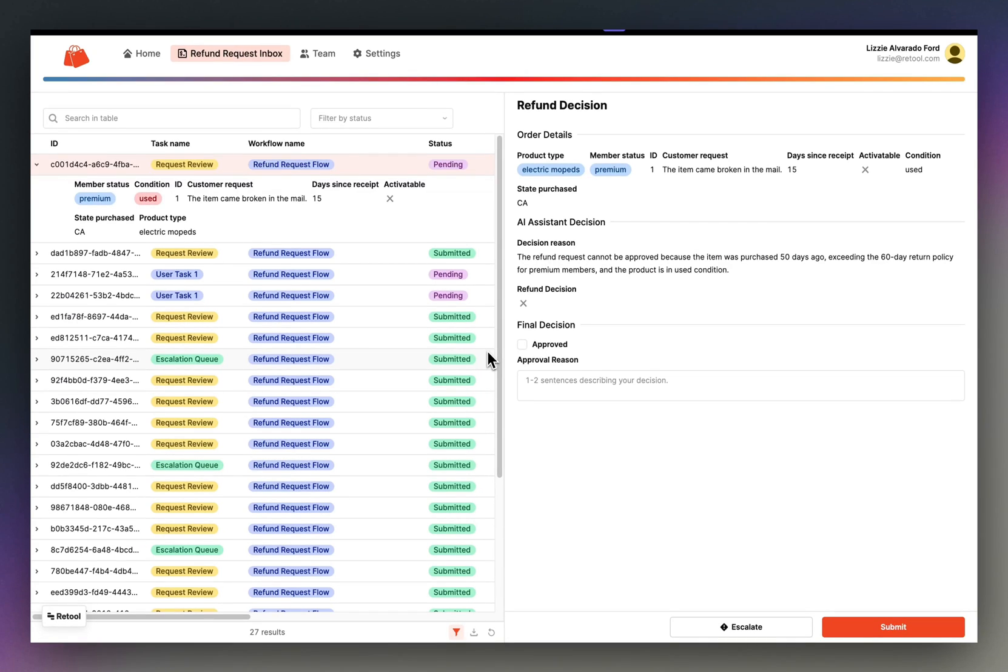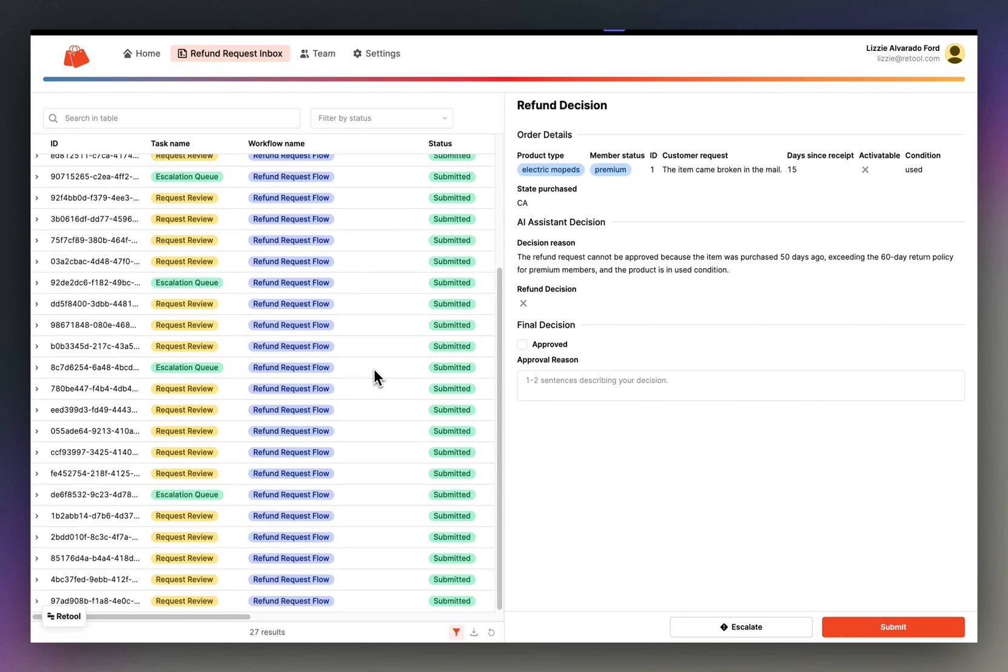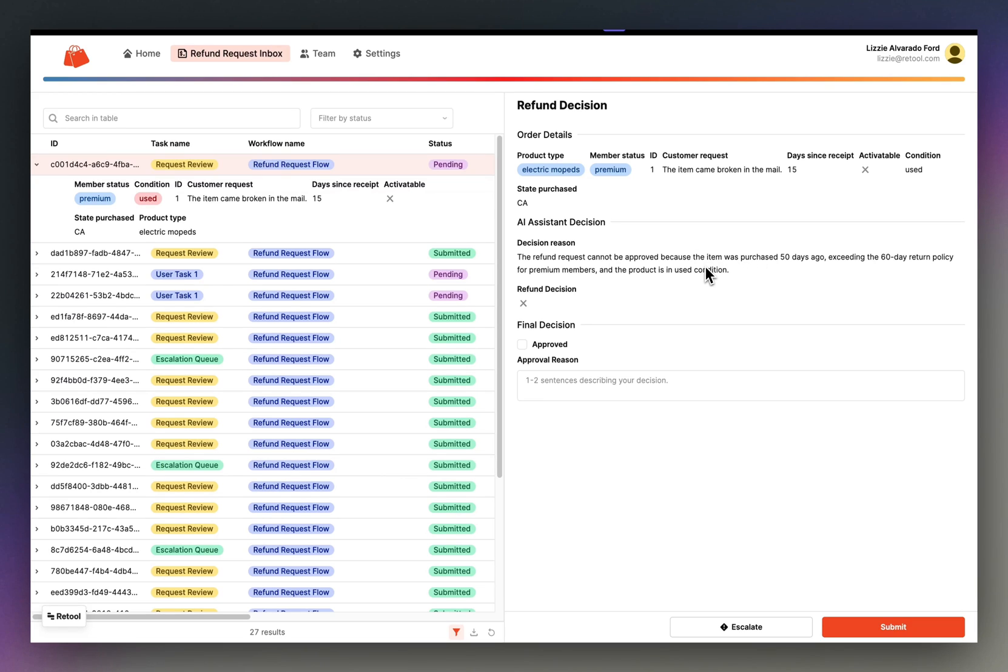Let's pretend that I'm a member of the finance team for this e-commerce company. And here I see all of the tasks that I've been assigned in the finance group. For this task, I see that the request is not eligible for a refund. So I'll agree with the AI assistant based on my understanding of their return policy.